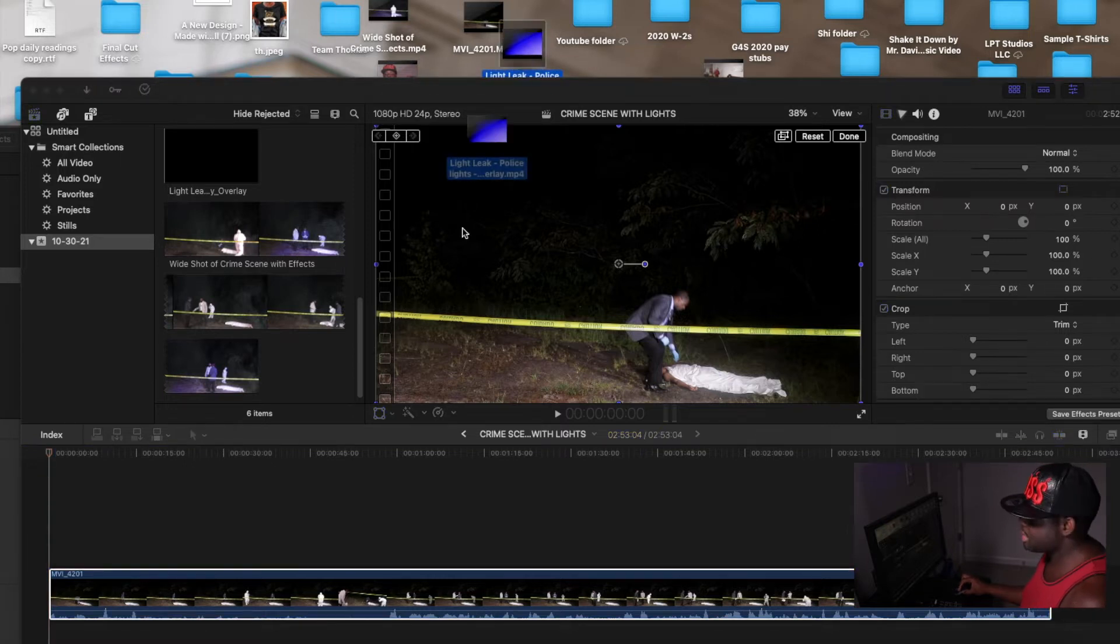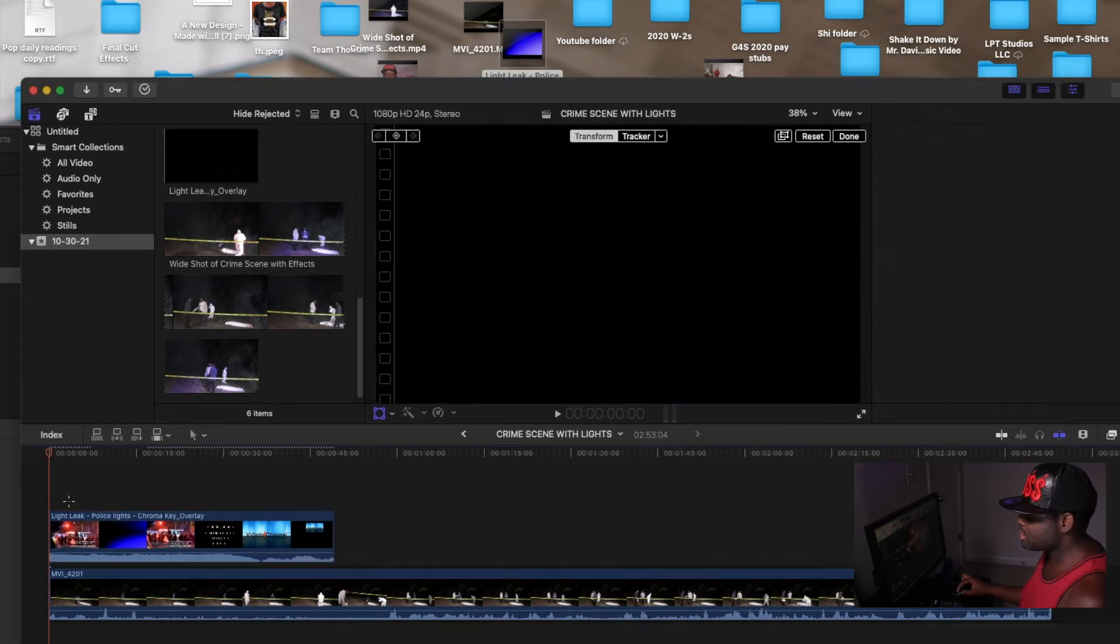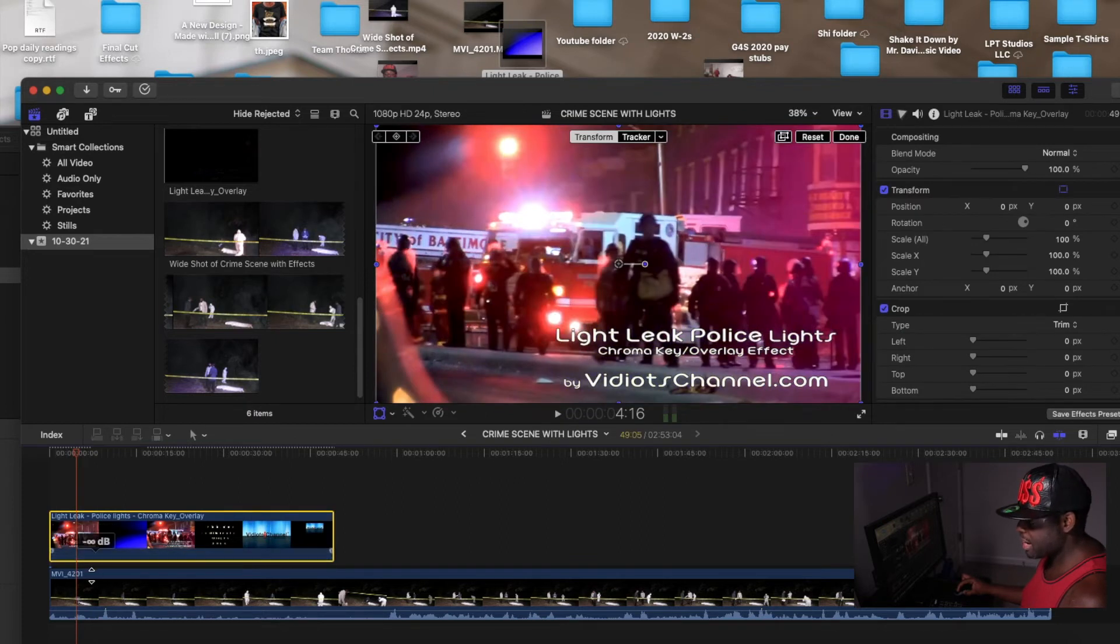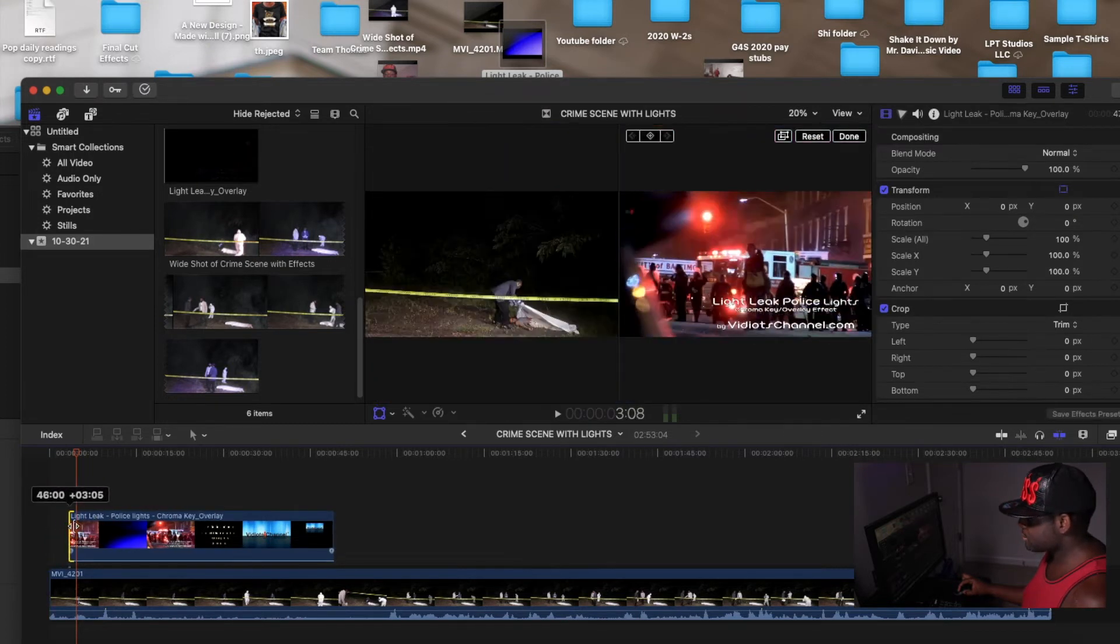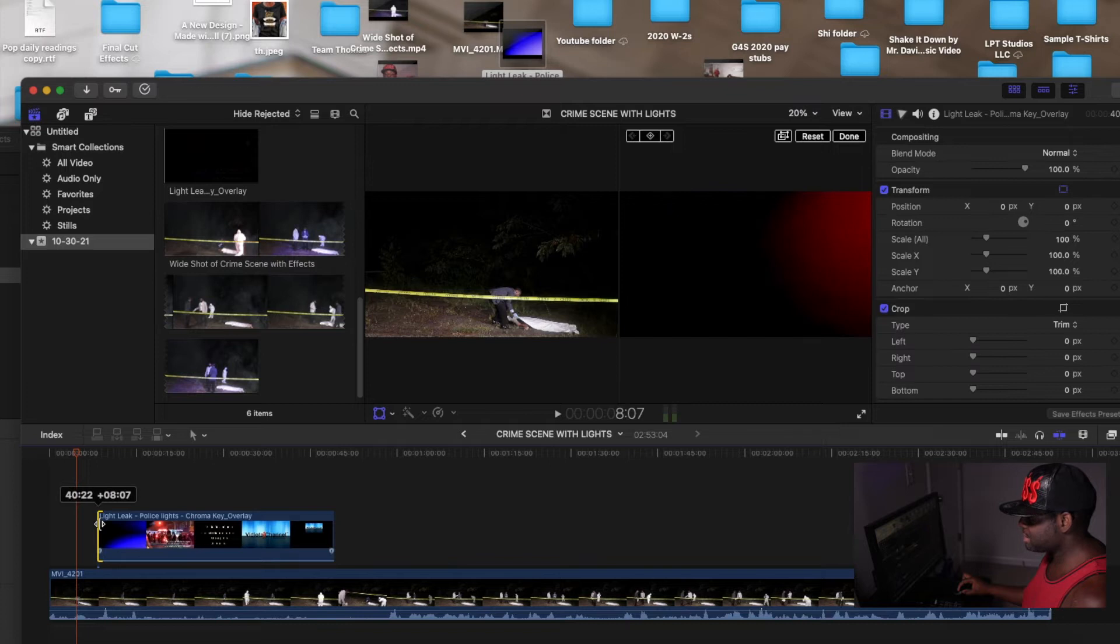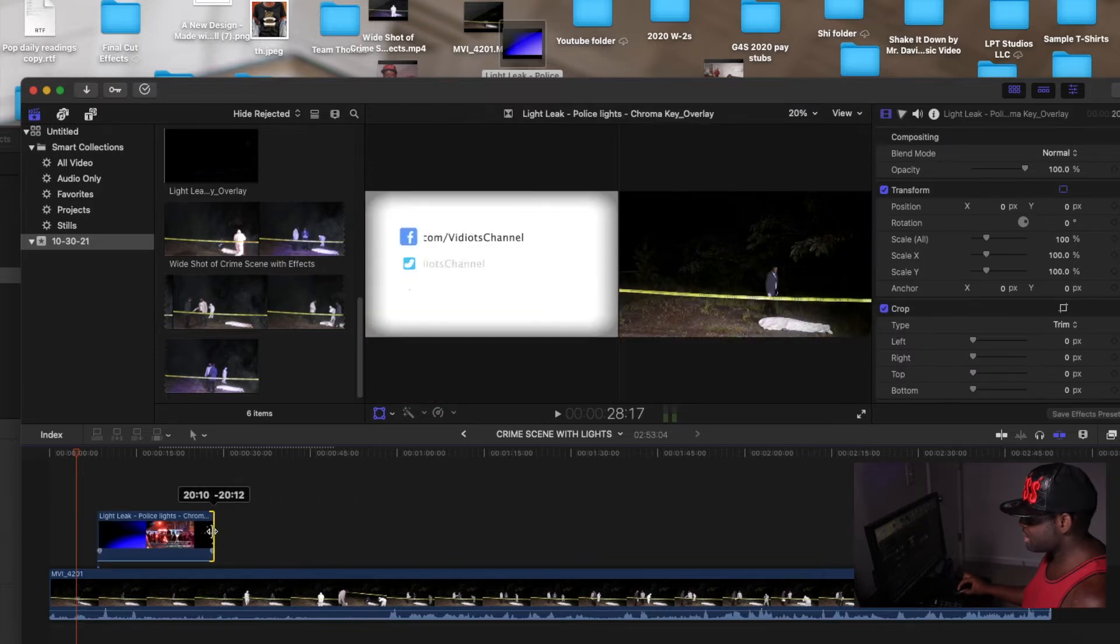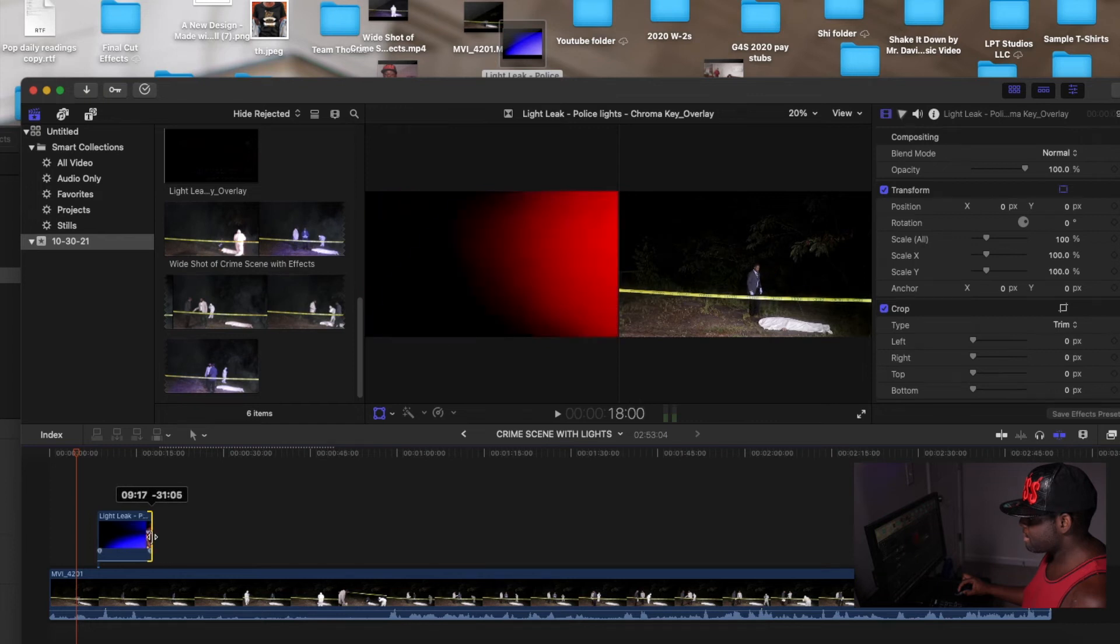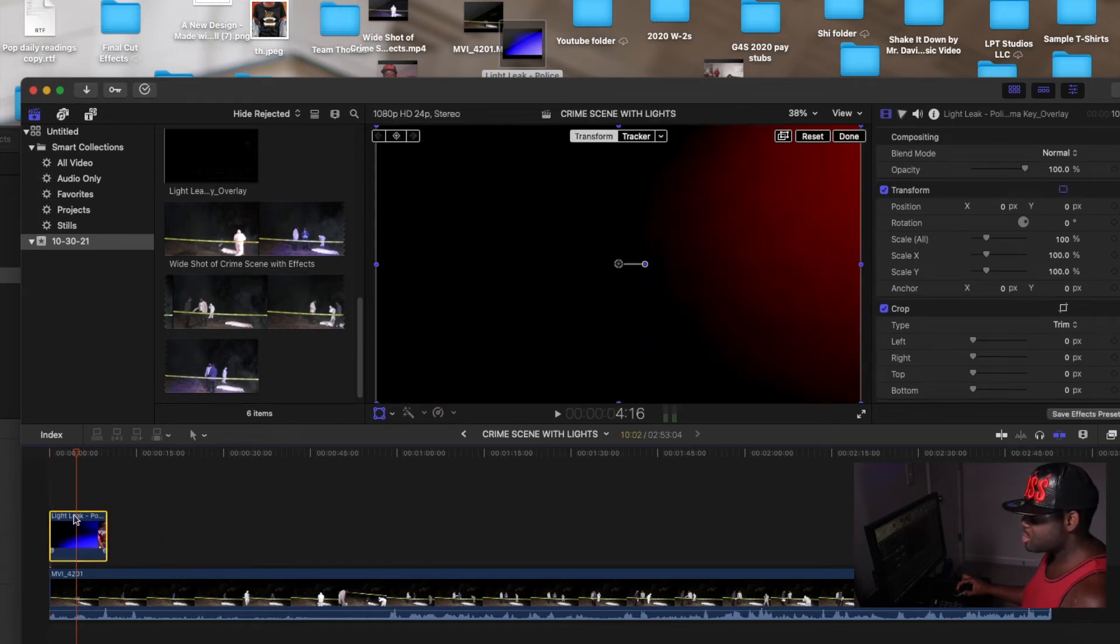Once you do that, you can add your footage to the timeline. I'm going to make sure I turn that down so I don't get copyright issues. What I'm going to do here is drag it, so I see nothing but the lights. And you just drag it like this, nothing but the lights.